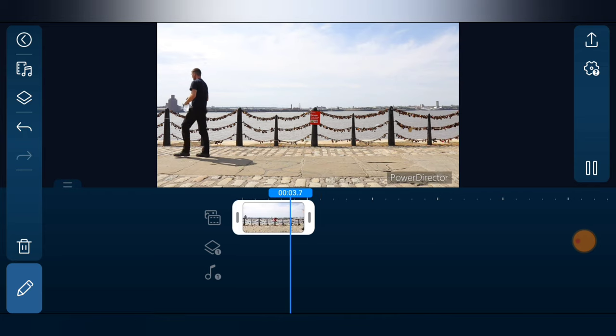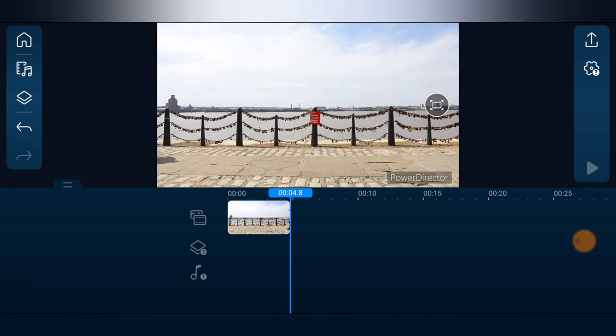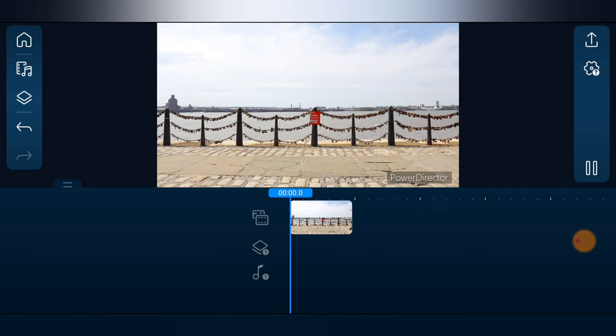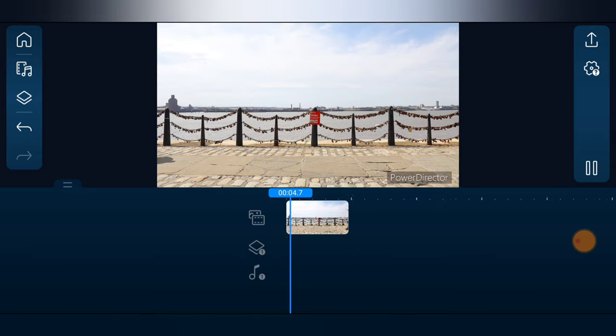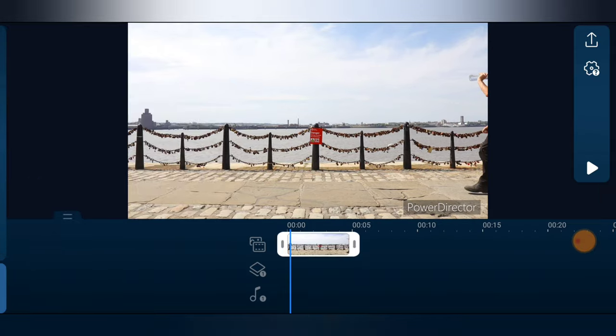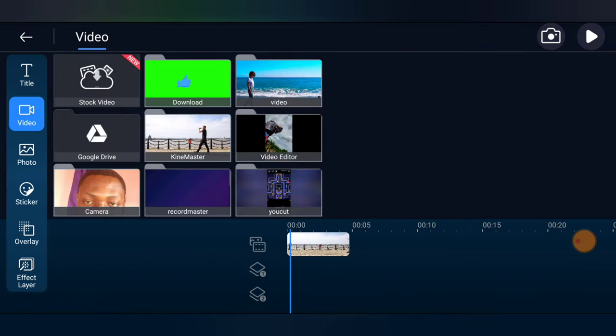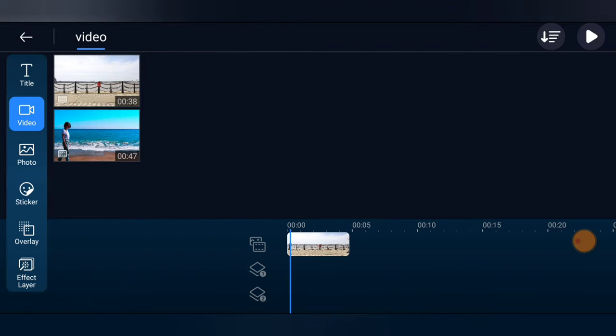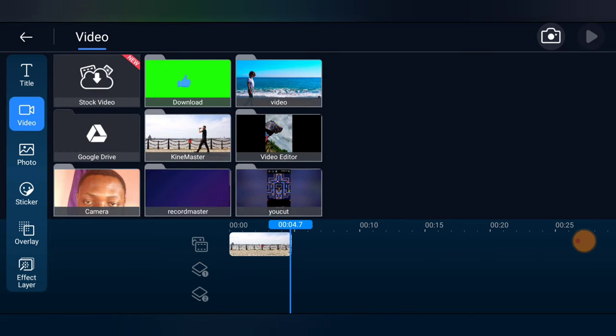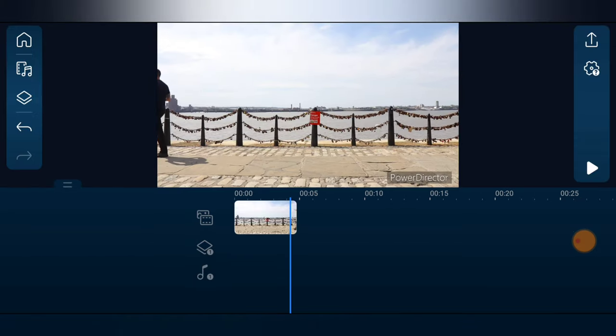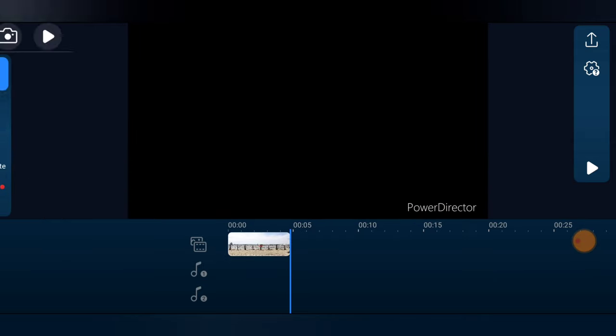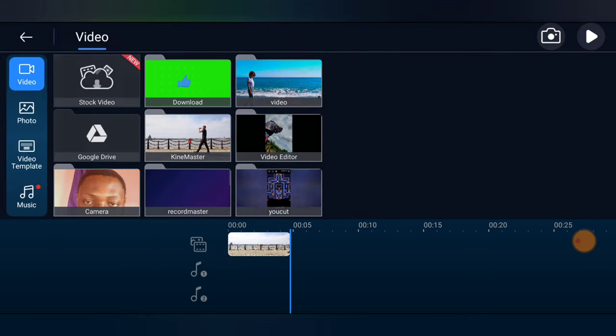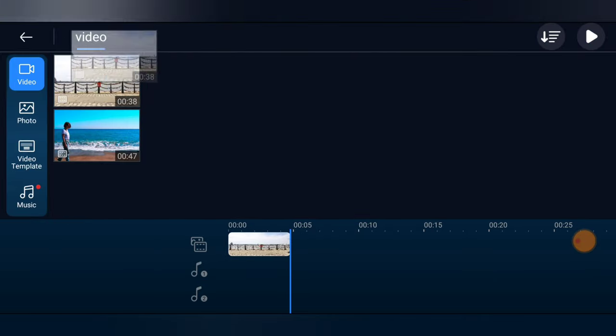Now let me go ahead and add the video again. Actually, I should be able to duplicate, but there is no option to duplicate. So let me go ahead and add the same video, but I do not want it to be a layer. I want it to be a video, so I'm trying to add the same video.